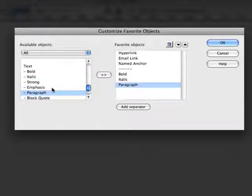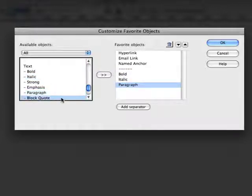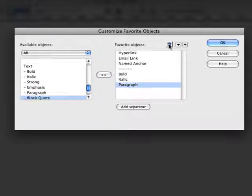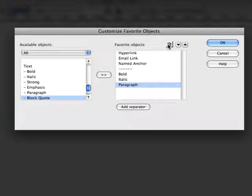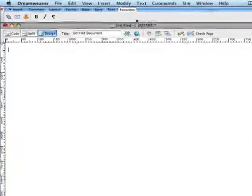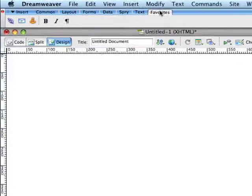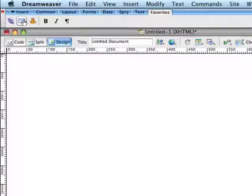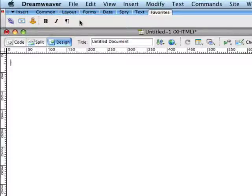If we end up adding one that we don't want to have on there, let's say we decide we're not going to use block quote that much, simply click on the trash can and pull it away. And when you've all finished, then you simply click on OK. You'll notice now under the Favorite tabs, you've got all the icons representing those that we've added to the Favorites menu.